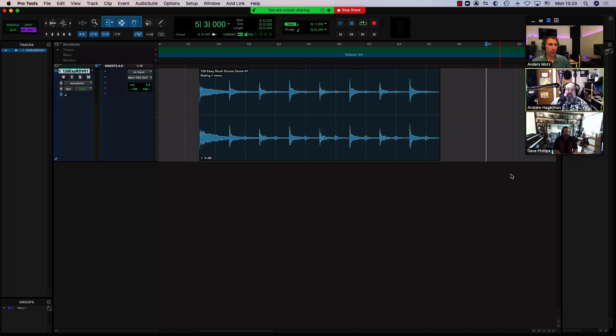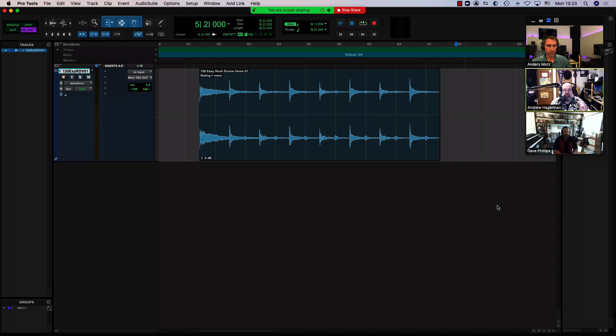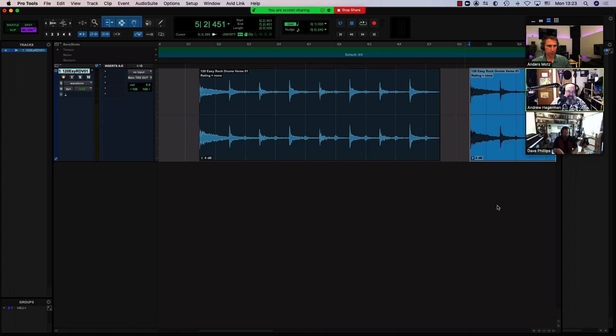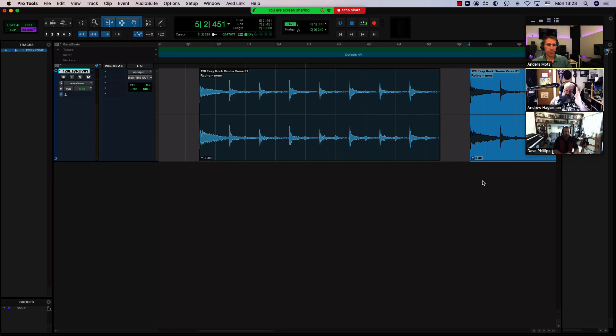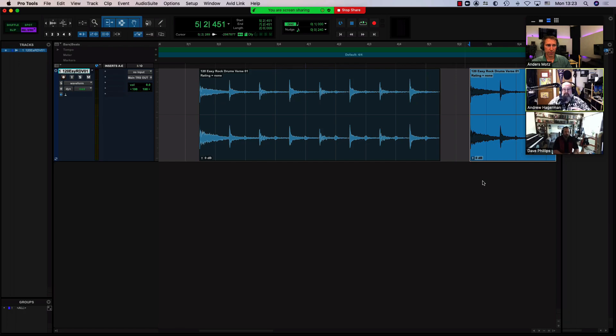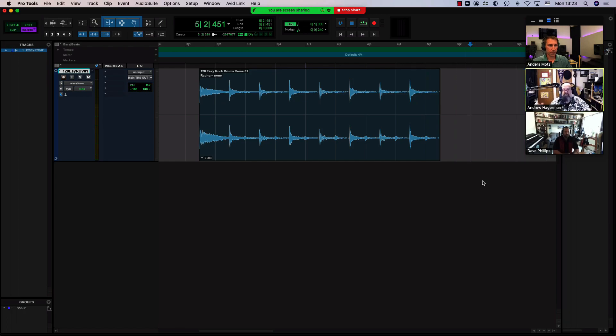And what would happen in the past is the clip would just be pasted exactly where that was. Now, relatively recently—not super recently, but it has changed a little bit—now if you hit paste, it will maintain that space. So you can see here that even though the timeline insertion, the playback cursor, was on the grid line, because you're in relative grid mode, Pro Tools is smart enough now to know that you want to paste it maintaining that space.